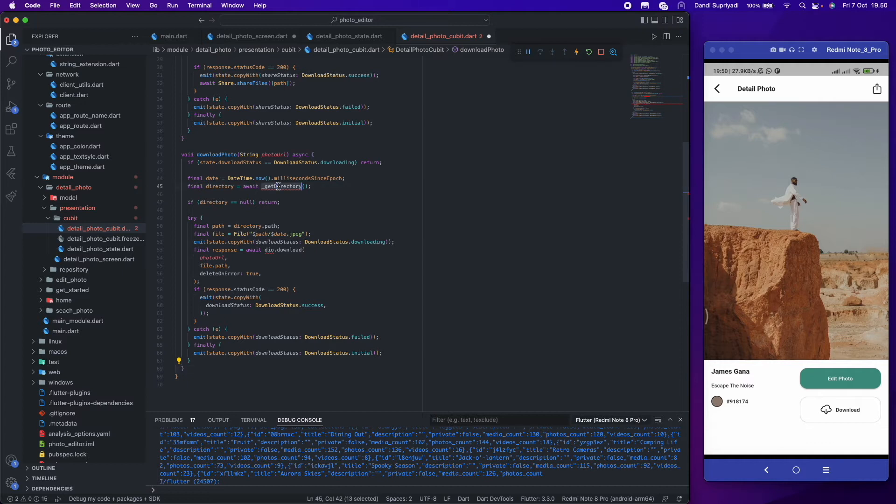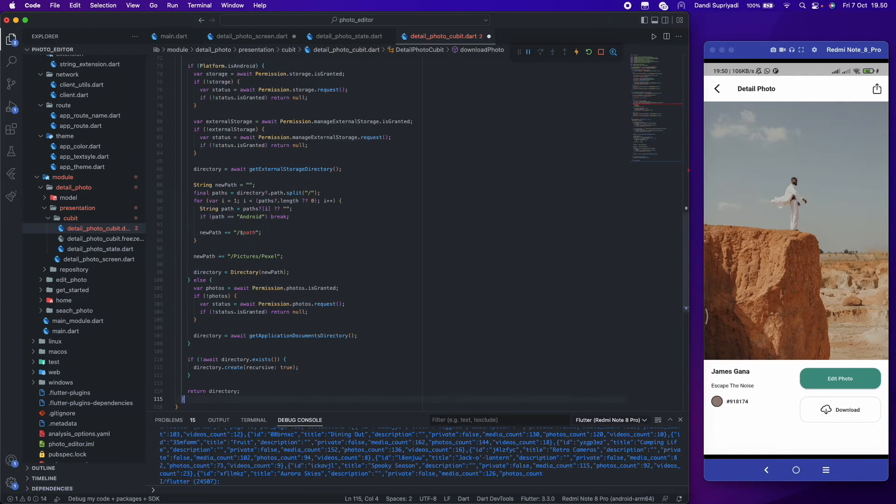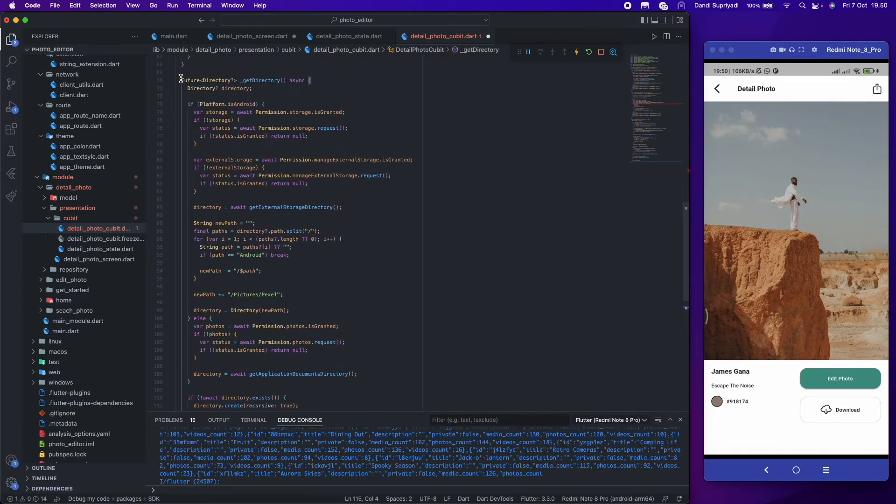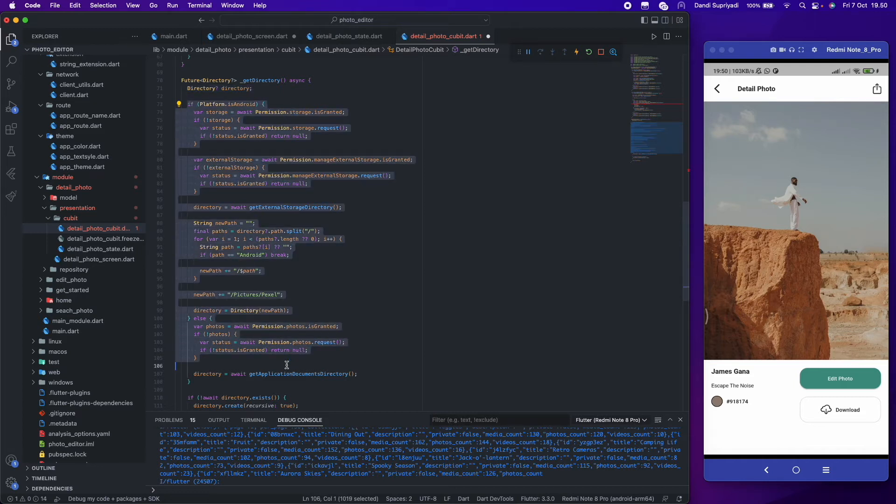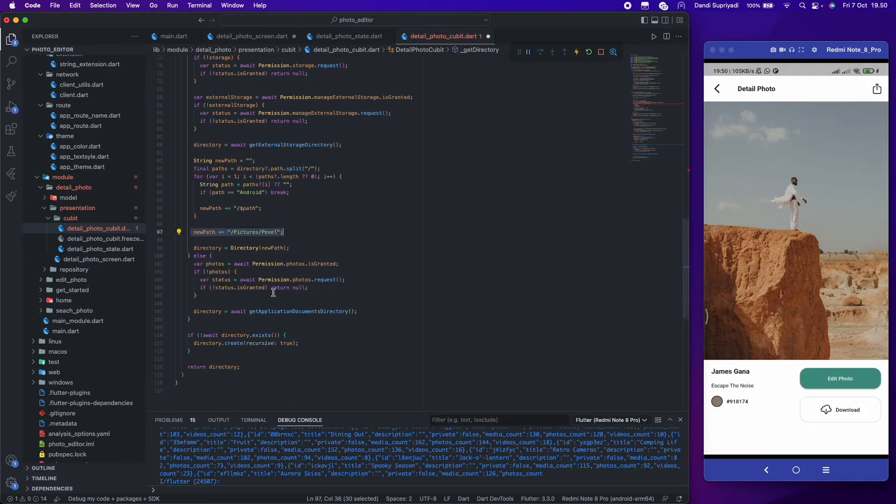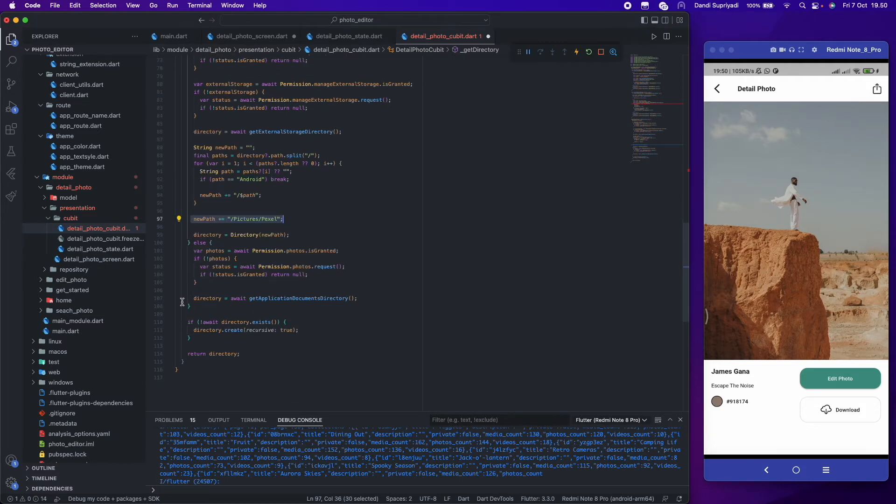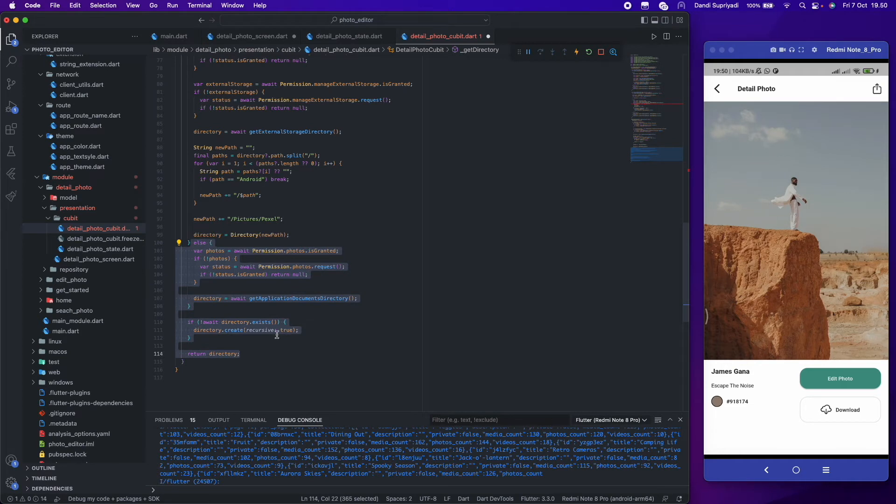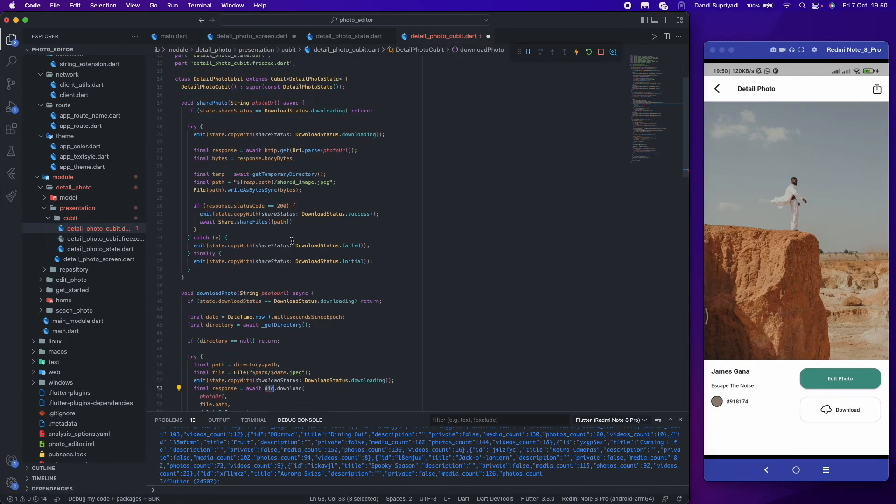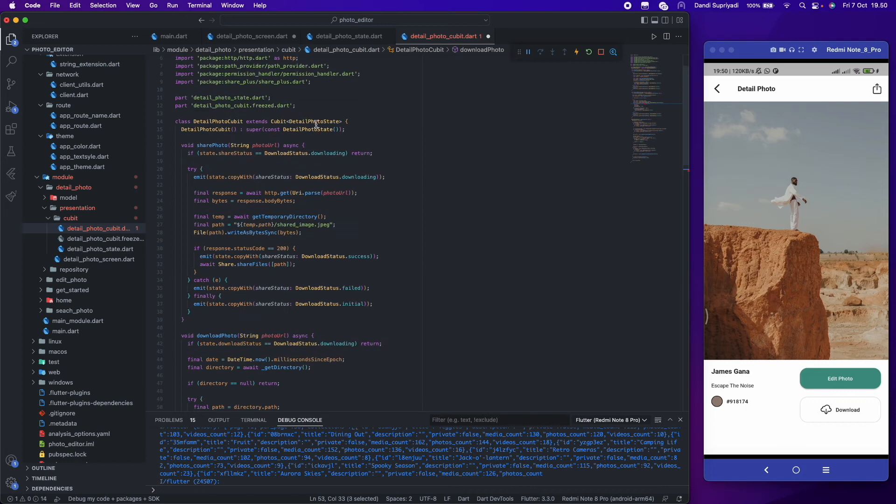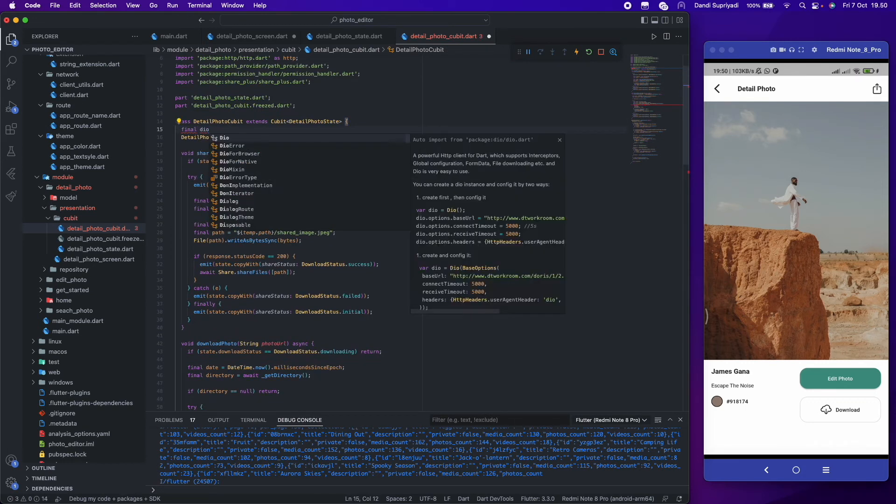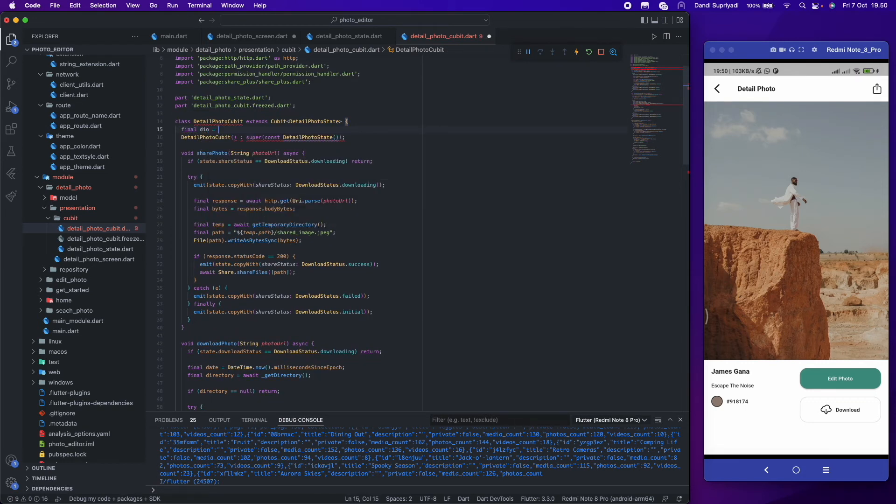For downloading the photo, we will need a directory to save the photos. In Android, we will store it in our storage and picture folder. And for iOS, we will store the photos in application directory. We can also use the Dio package to download the photos from the internet.